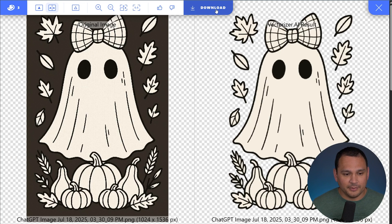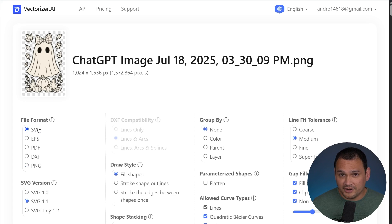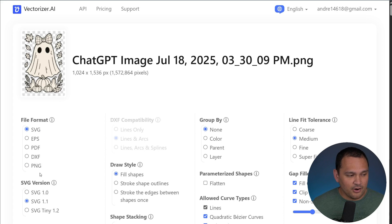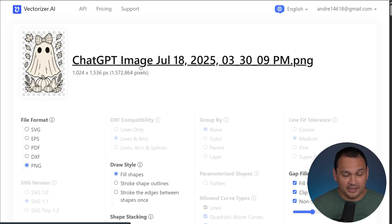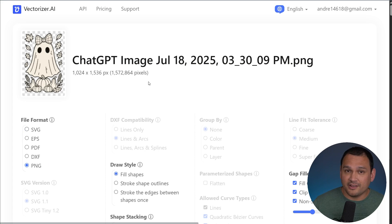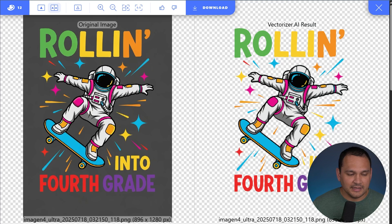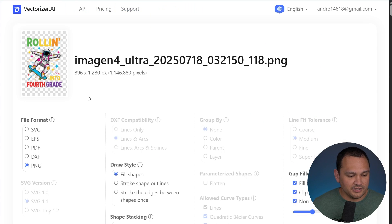We can click download, and before, we used to have to download it as an SVG file and then process it in Adobe Illustrator or some other vector editing software. But now we have the option to export it directly to PNG, which is awesome, because that's the format we need for Amazon Merch on Demand. Let's go ahead and click download, and do the same thing with our Image In image.